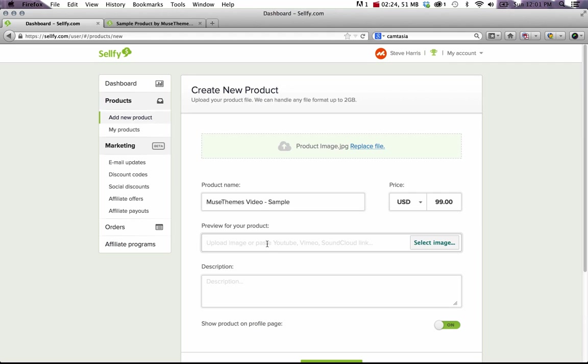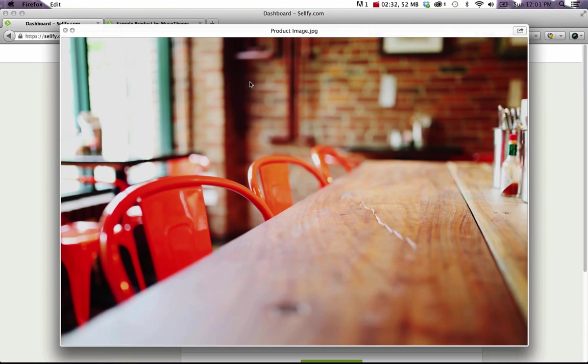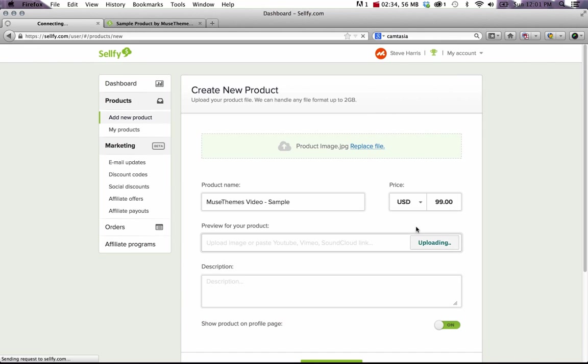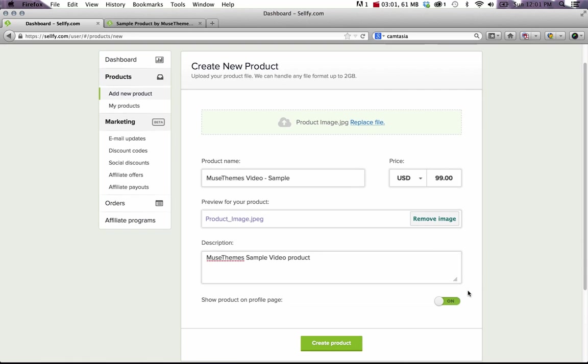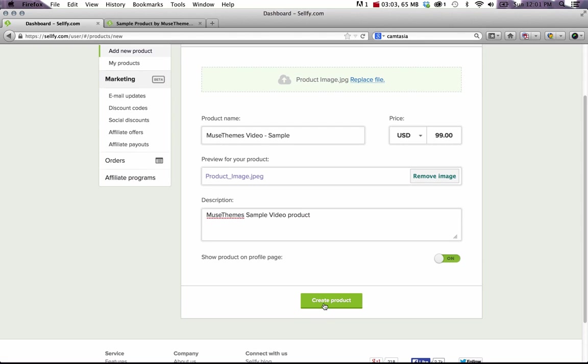Now we need to create a preview for the product. So this can be a video, YouTube, Vimeo, you can do a SoundCloud link, or of course you can just select an image. So I'm just going to select the same image as our preview. Now the last thing you need to do is you need to create a little description. So we'll just call this Muse Themes Sample Video Product. And that's it. So the next thing we're going to do is click create product.